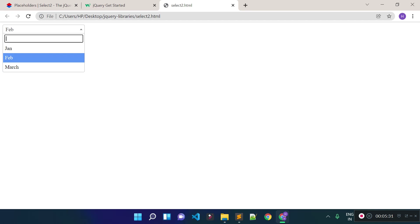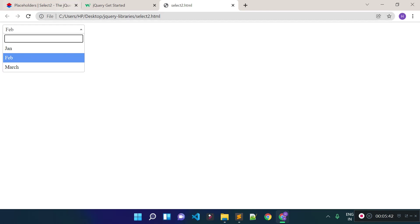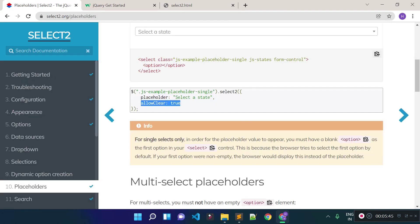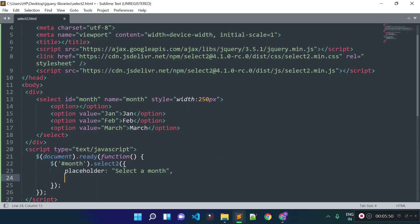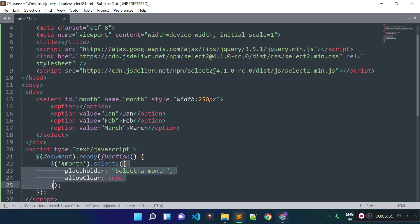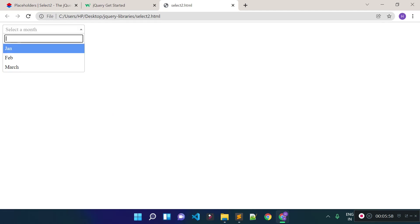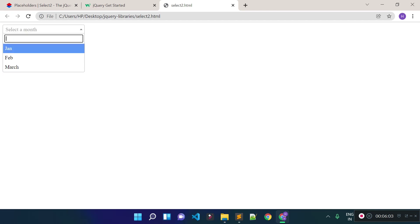Now I'm going to add clear functionality. Right now when I choose a month, there's no way to clear the selection. We can add clear functionality by passing 'allowClear: true' inside the select2 method options. If I refresh the browser and choose a month, you can see we now have clear functionality.